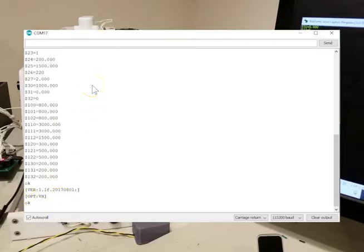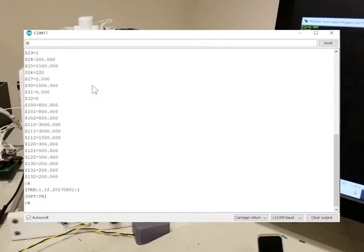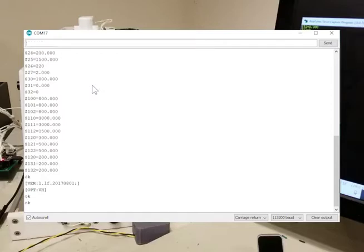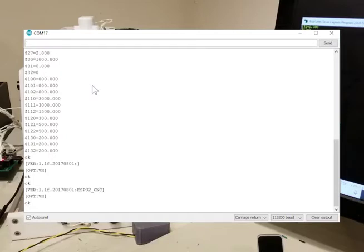One of the things you can do is add some build info. And right now I'm using that to give a name to the Bluetooth. So if I say $I equals ESP32 underscore CNC, type $I again, and I'll show you what I've set. So it says ESP32 CNC.